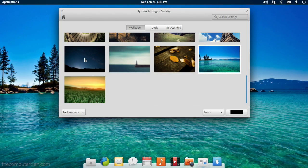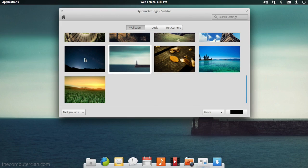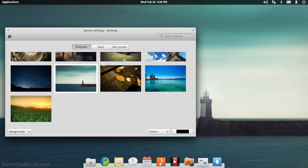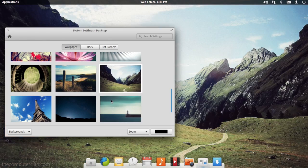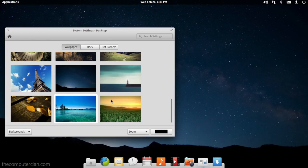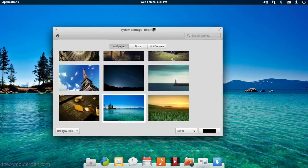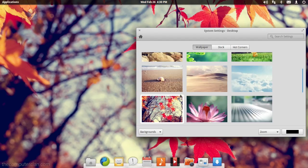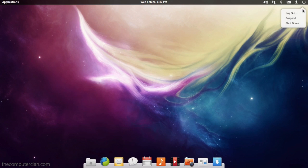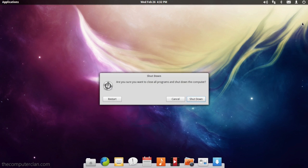So there you have it, a quick tour of Elementary OS Luna. If you are a Linux user and you are looking for a Mac-like experience, well, the choice is Elementary.